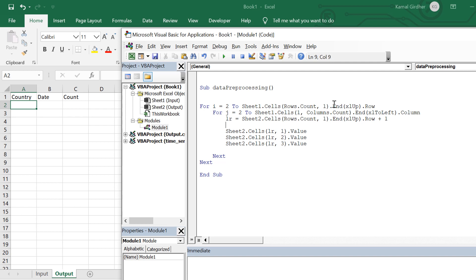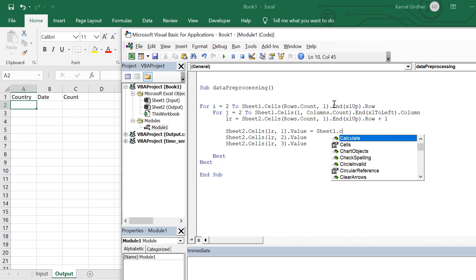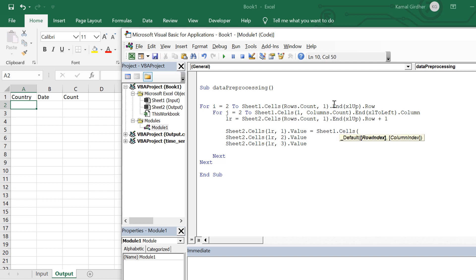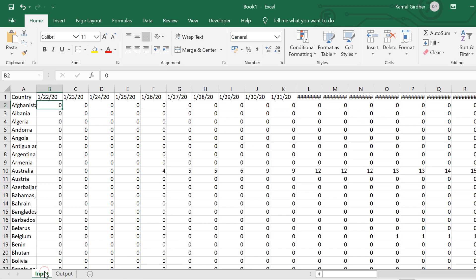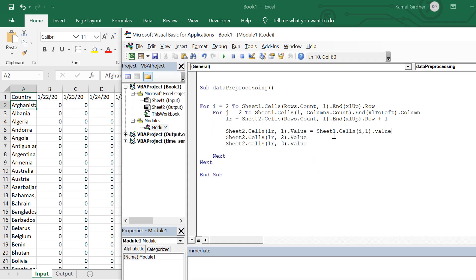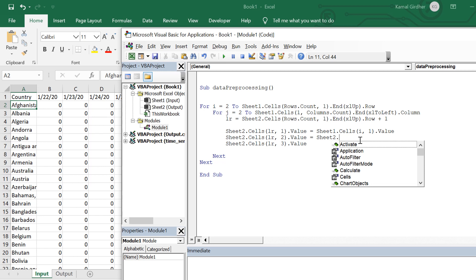Now I need to write to three cells of that row: Sheet2.Cells(lr, 1), .Cells(lr, 2), and .Cells(lr, 3). These values I fetch from sheet 1. For the first one — the country name — Sheet1.Cells(i, 1) holds the country name, where i is the row number and 1 is the column number.